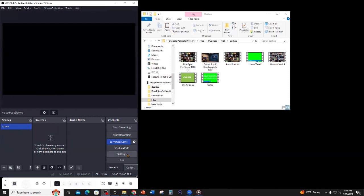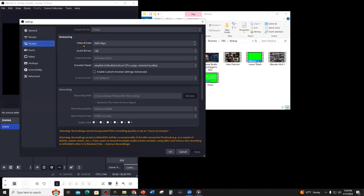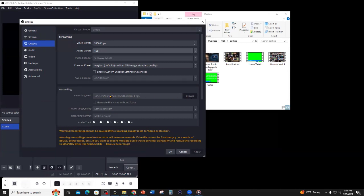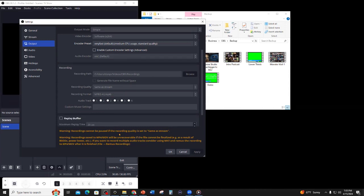The first thing I need to do is go into settings and have the output settings set to 3,500 kbps for video bitrate. For audio bitrate I have 128 - if you're at the default 160, set it to 128. I leave the encoder as is. I would set your recording path - this is where the videos are going to go - click browse and choose the folder you want. I use Videos/OBS/Recordings as a folder structure. For recording format, I change from MKV to MPEG-4. MP4 is what I like to use, a little more forgiving.